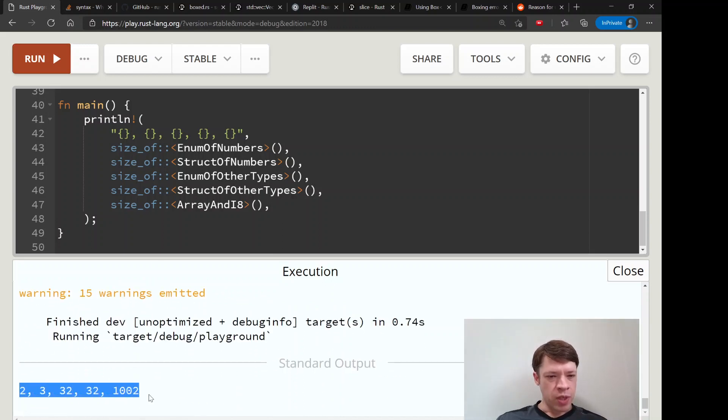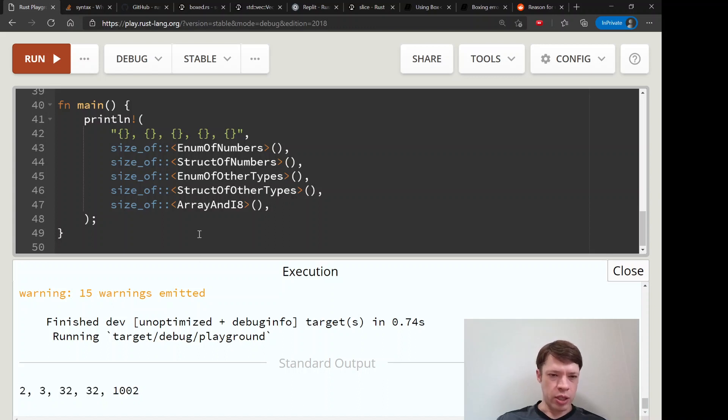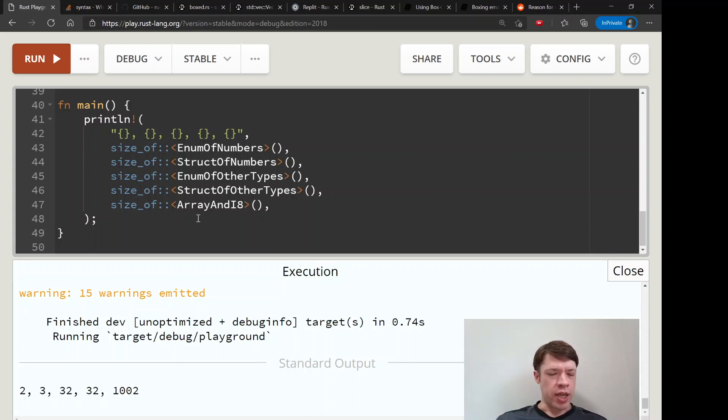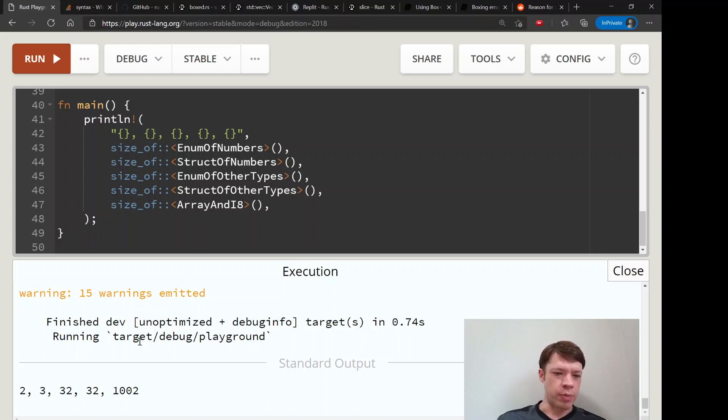As you can see, it's always a different size, and that's why you need to either use impl Trait or use a Box.